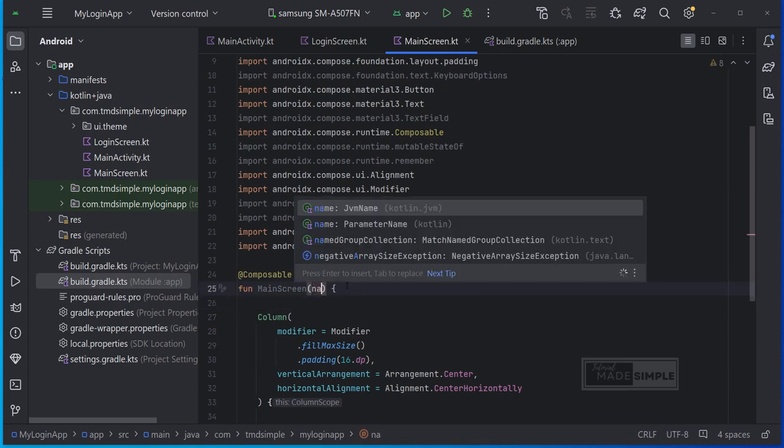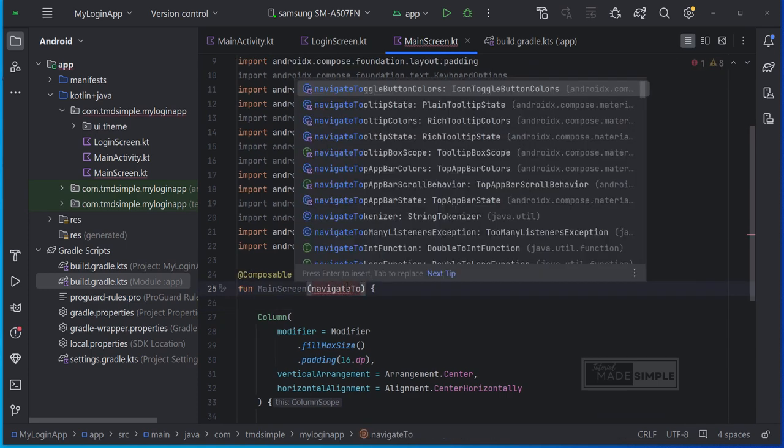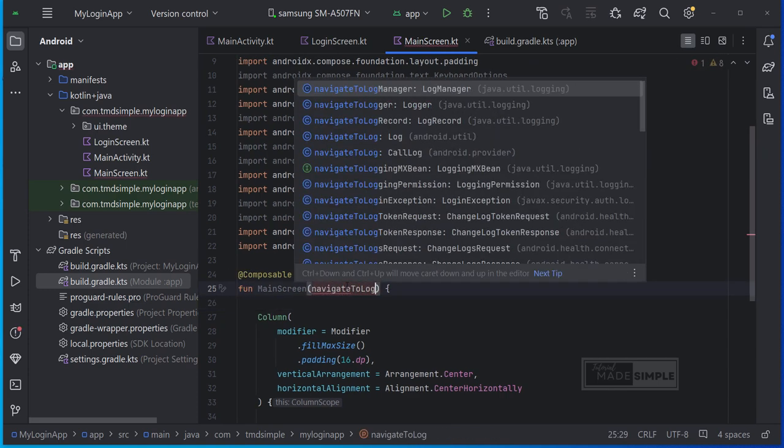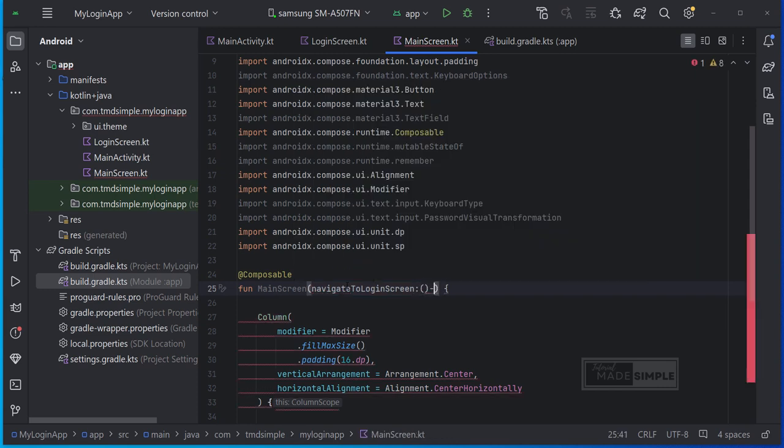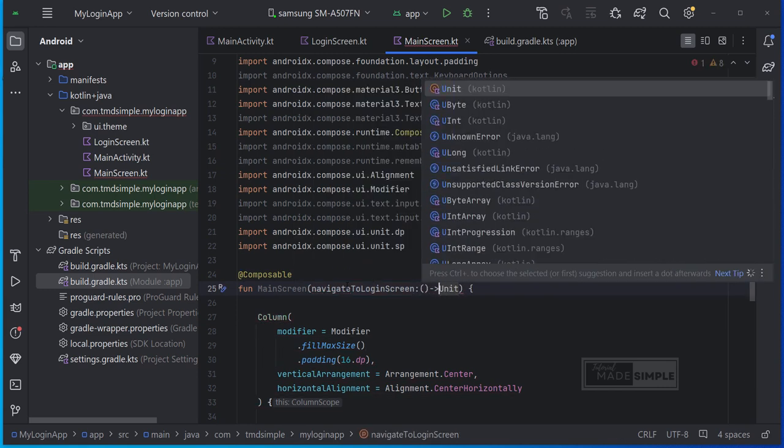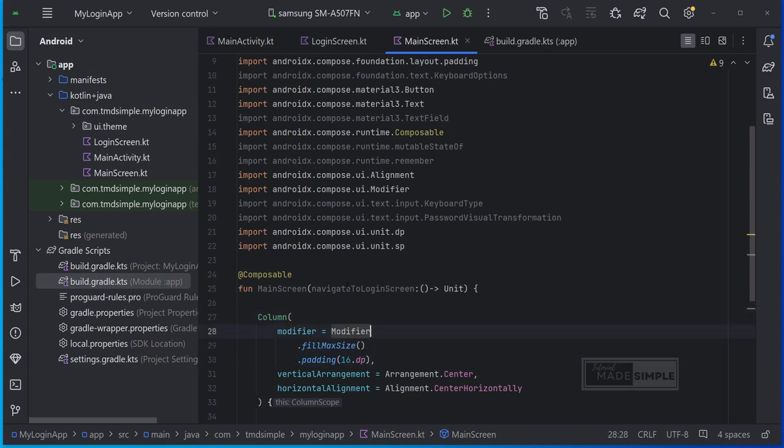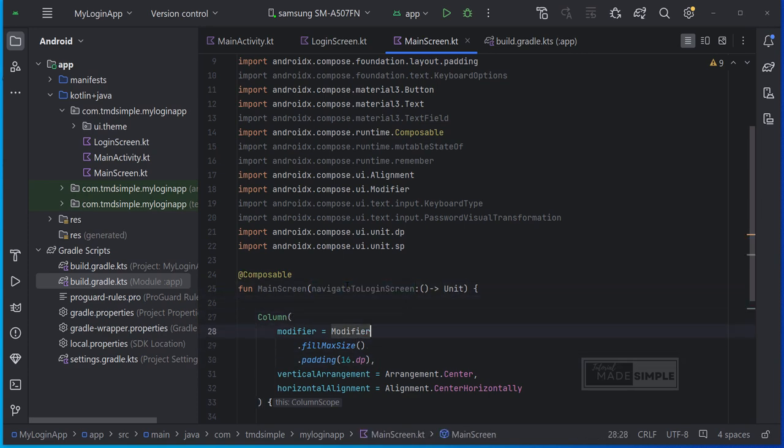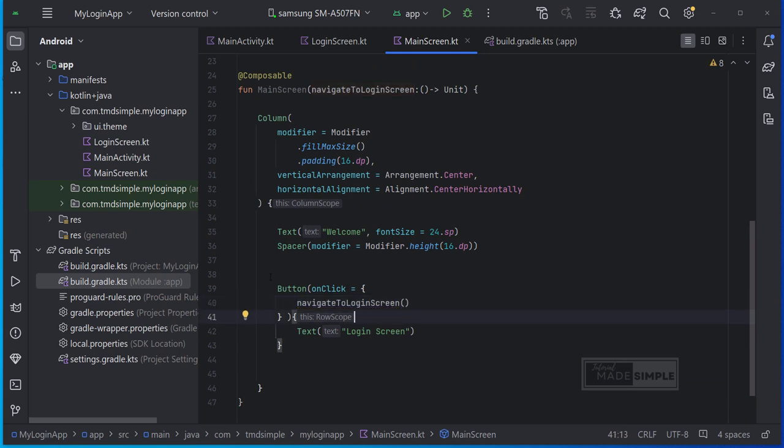Now let's do the same thing for the main screen. So we move over to main screen. And we say navigate to login screen here which will require no parameter but will also return nothing. So now let's call this navigate to login screen inside of our on click.